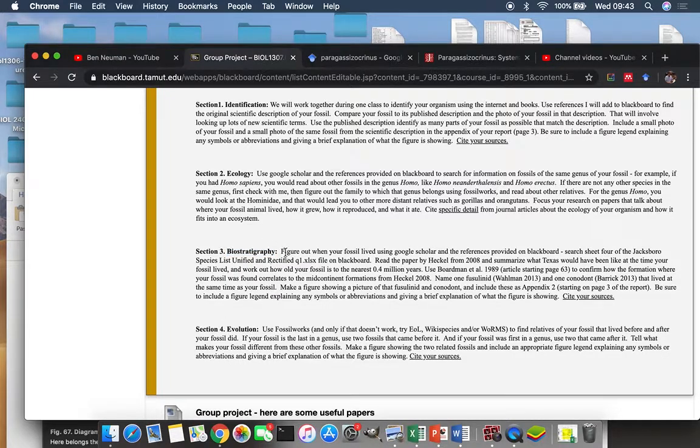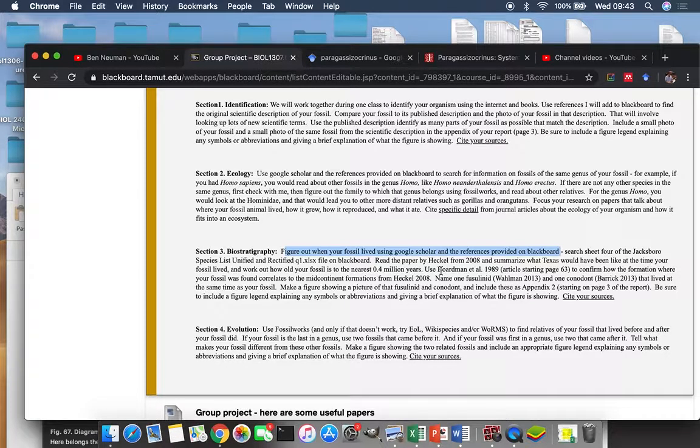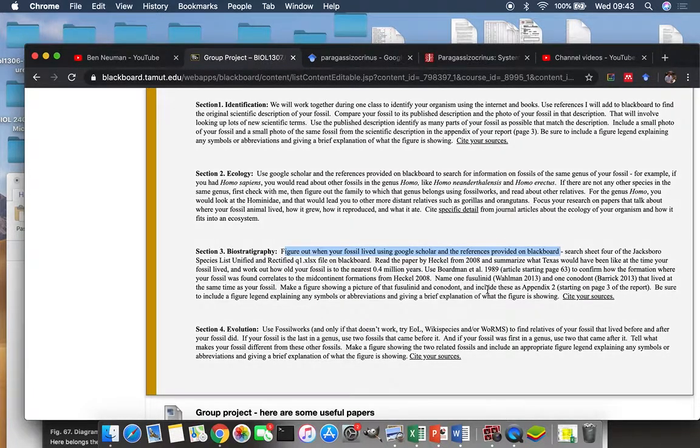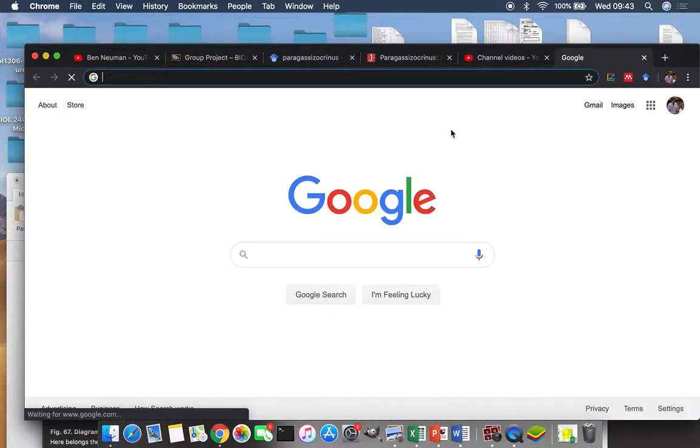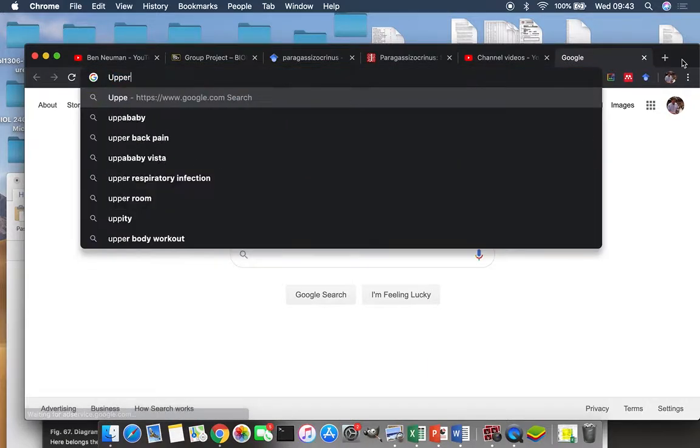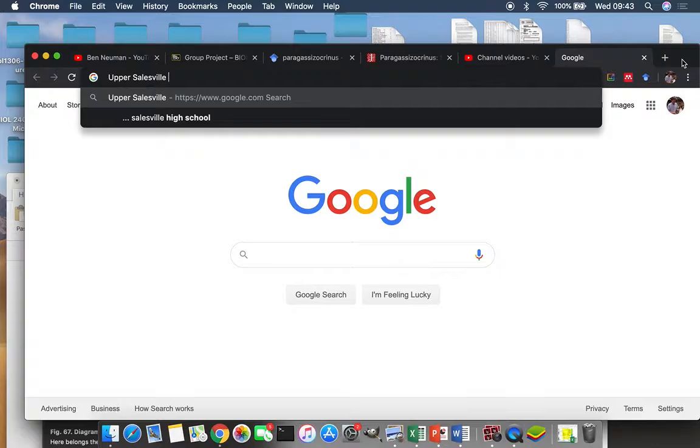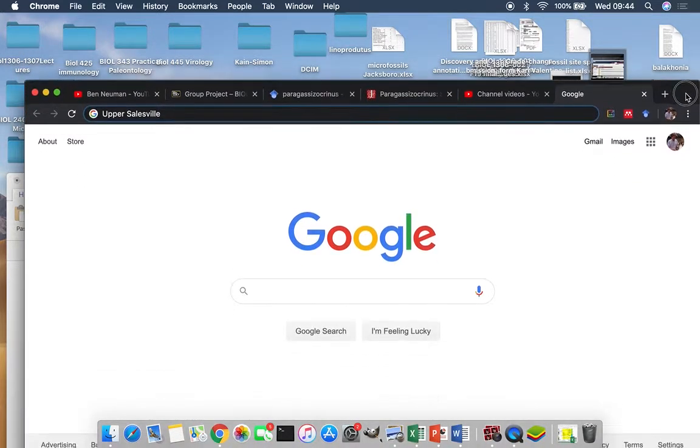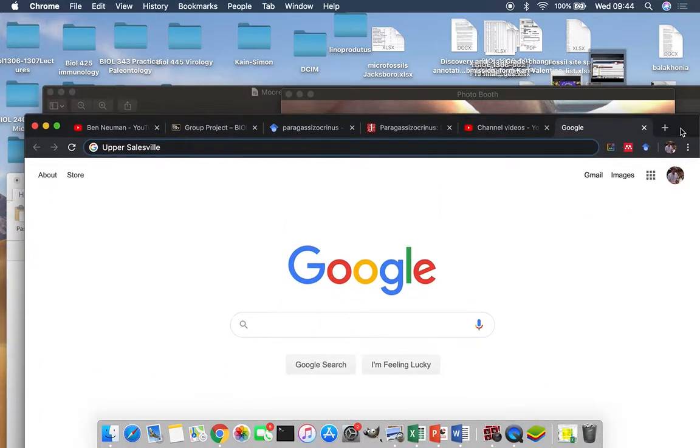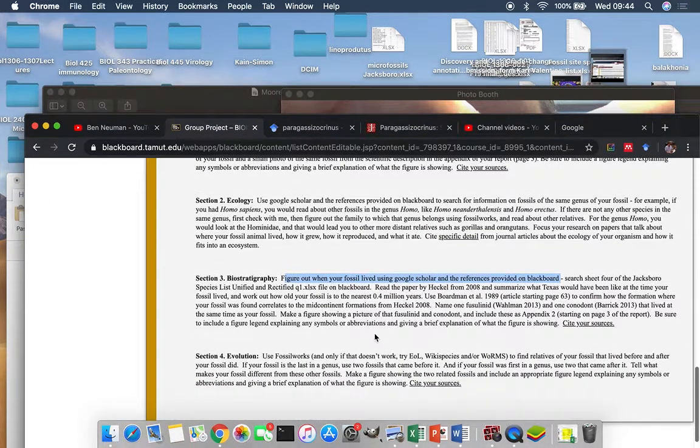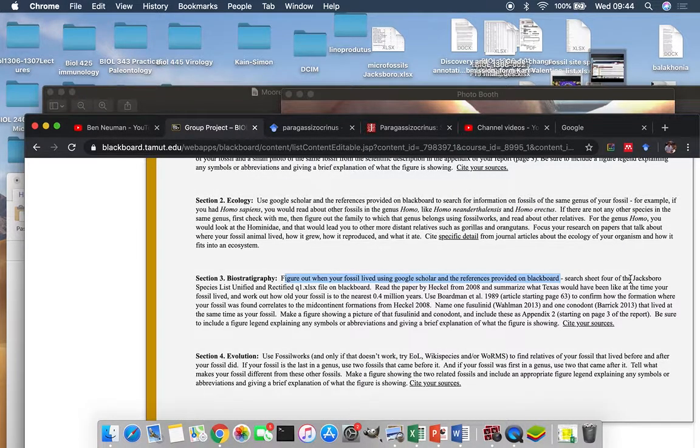So you're going to figure out when your fossil lived using Google Scholar and references provided on Blackboard, and I'm going to tell you where I found your fossil. In this case, our fossil is from the Upper Salesville Formation. So we'll go figure out what that means.